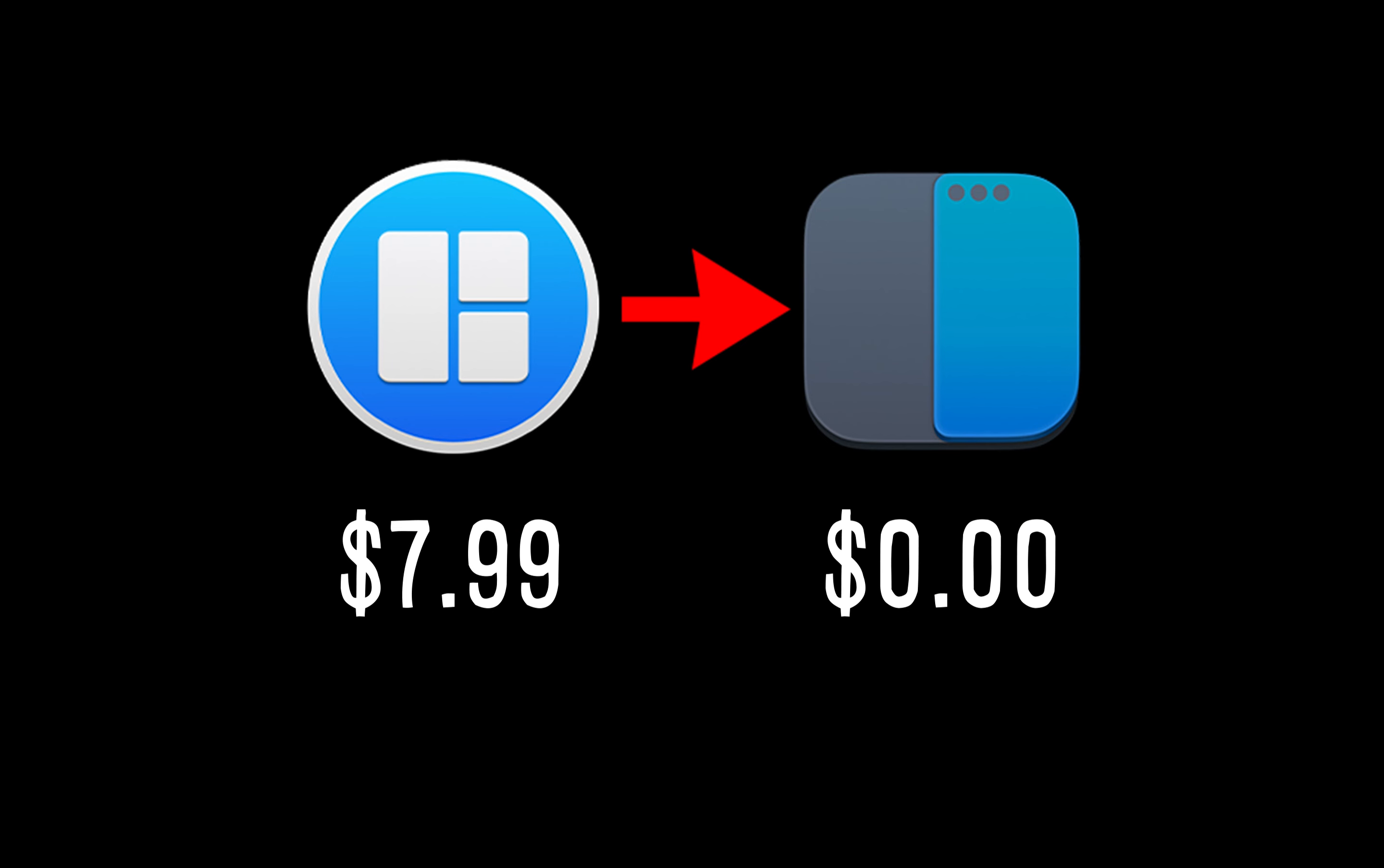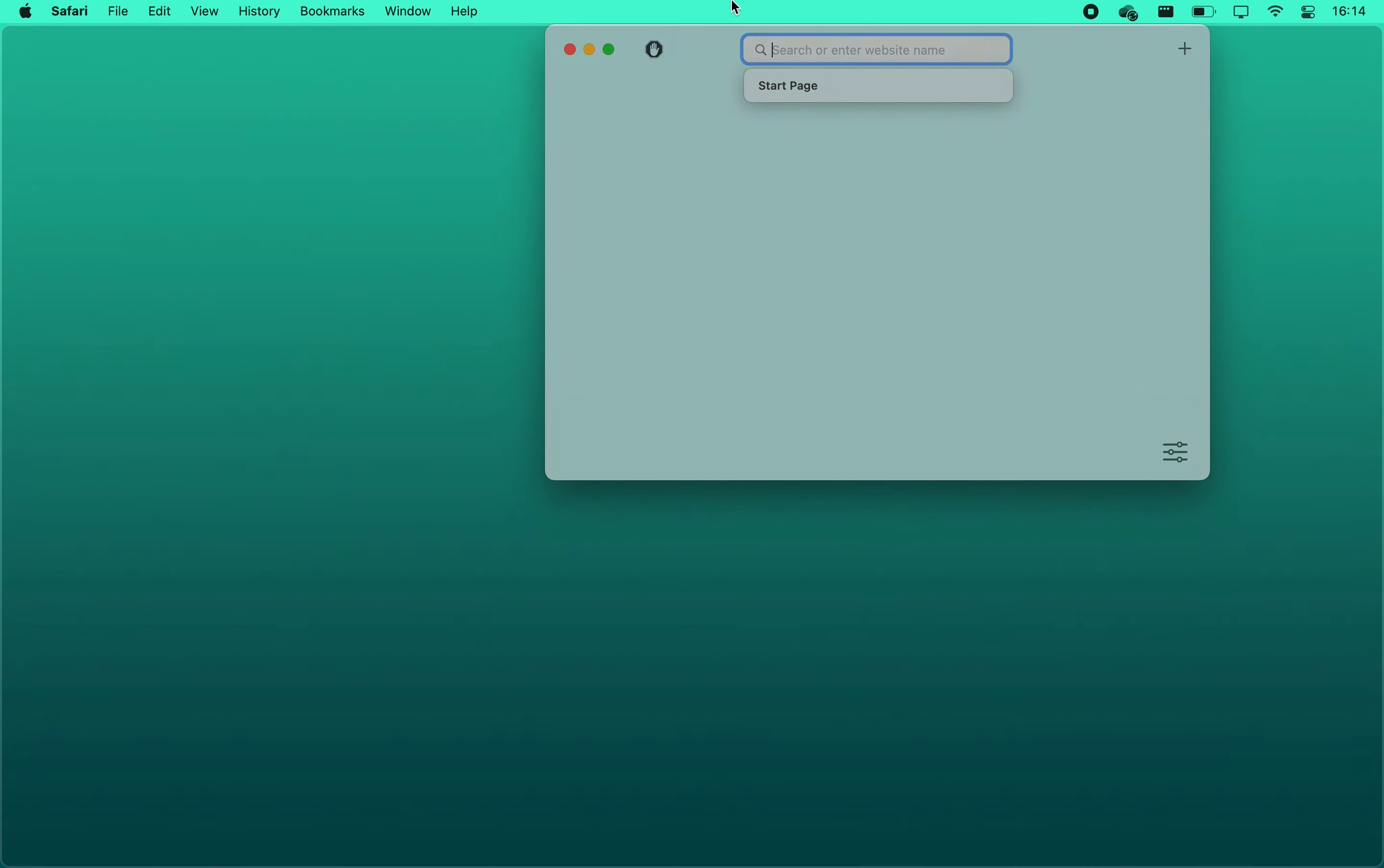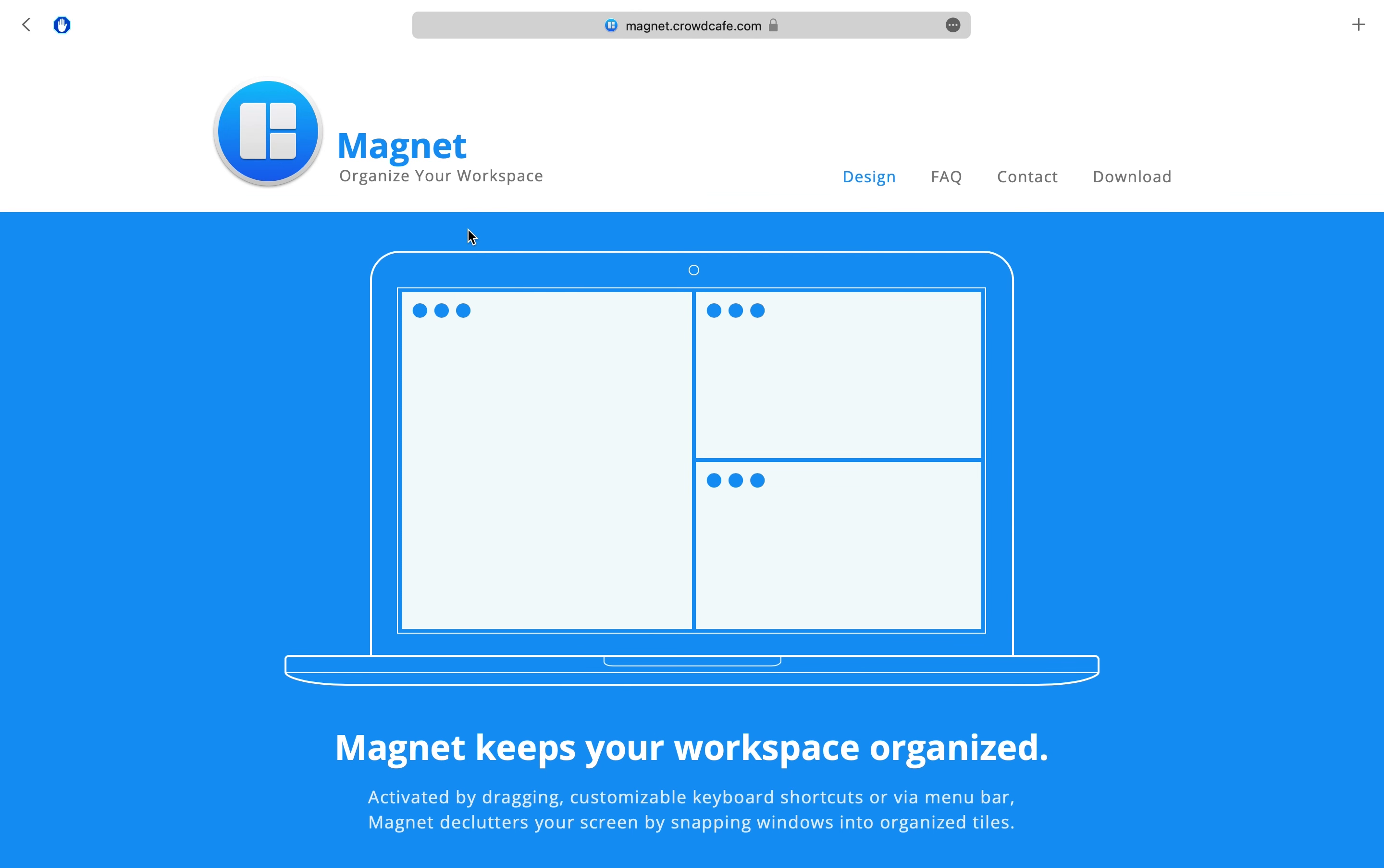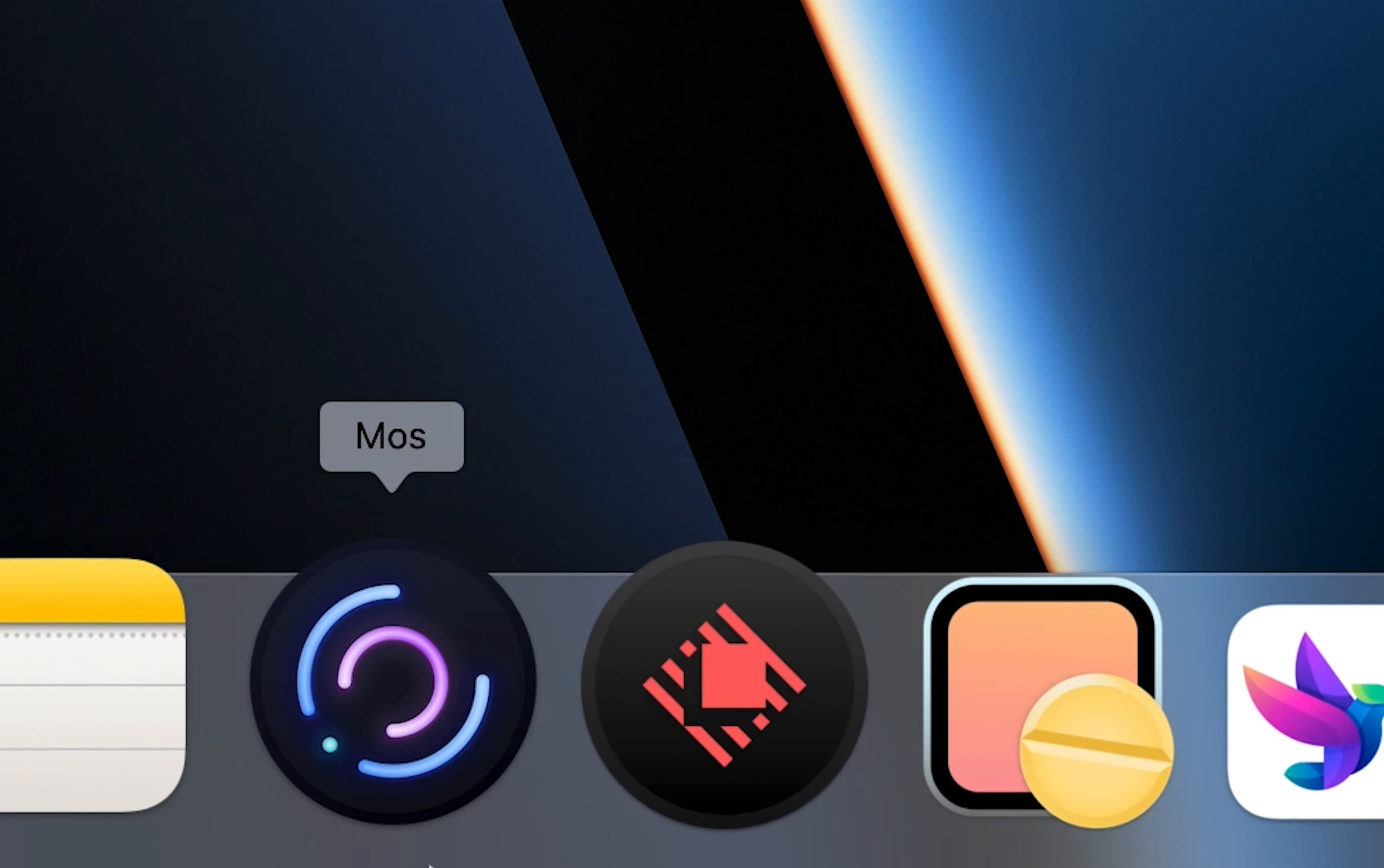Magnet and Rectangle both allow you to easily manage your window positions and sizes with simple and customizable keyboard shortcuts and snap layouts. In short, they take the window snapping features from Windows and apply them to your MacBook. However, Magnet costs $7.99 while Rectangle is completely free and does the exact same thing.